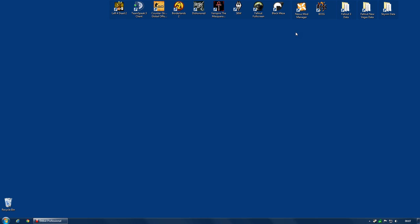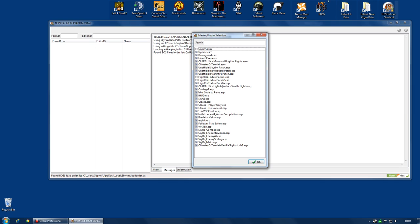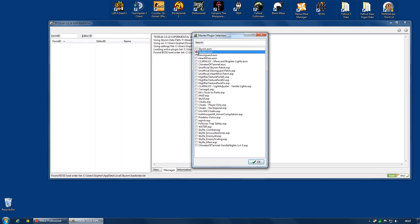Currently, there are only two DLCs. There is Hearthfires and Dawnguard. We're also going to clean the update master. So I'm going to start up TES5Edit. And the first thing I'm going to do is right click and select none. So I've got nothing selected. And I'm going to start, and you should do it in this order. I'm going to start with Update.esm. Now, it's going to need Skyrim.esm as well, so you may as well select it. Just those two and click OK.